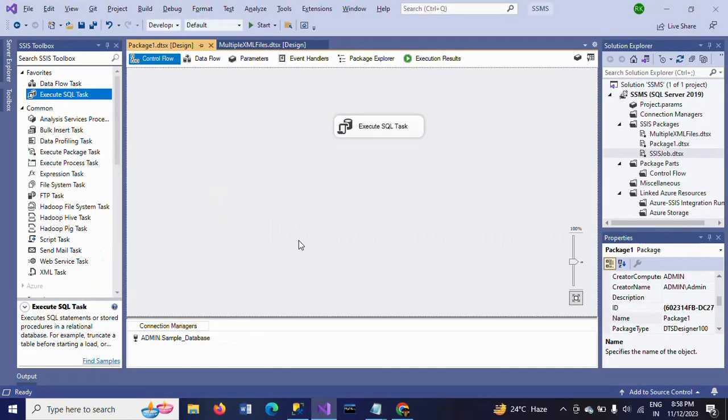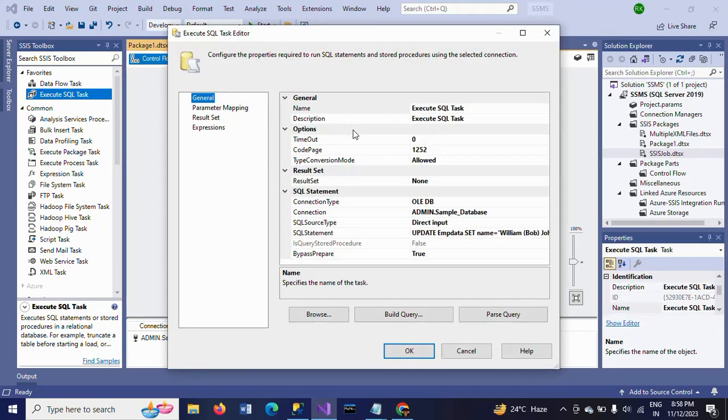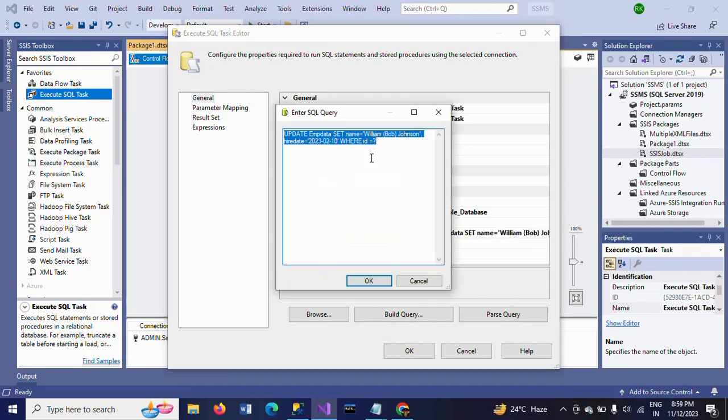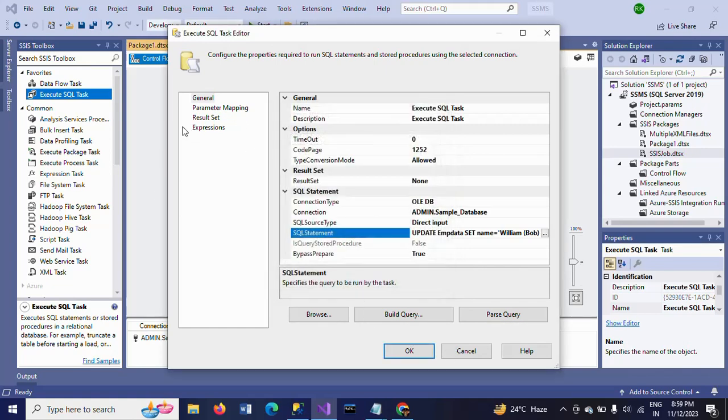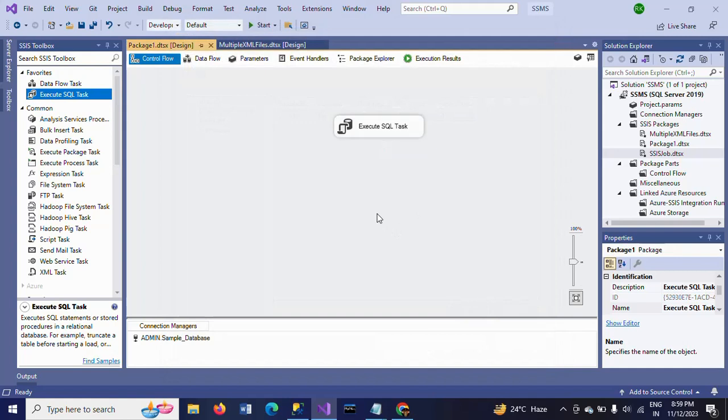This is how you need to update your table using Execute SQL task. Just create one variable and make your update statement. In the where condition, put the ID with question mark. And while doing parameter mapping, the value should automatically take it from the user variable.